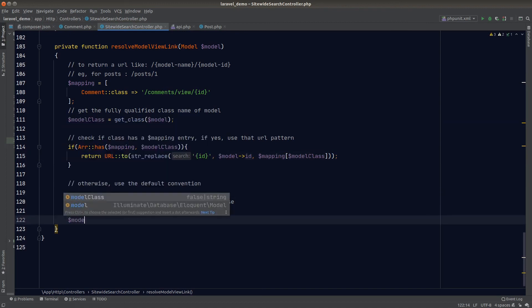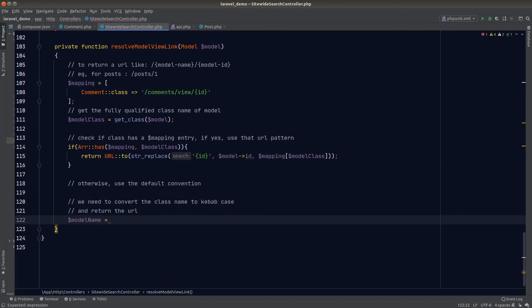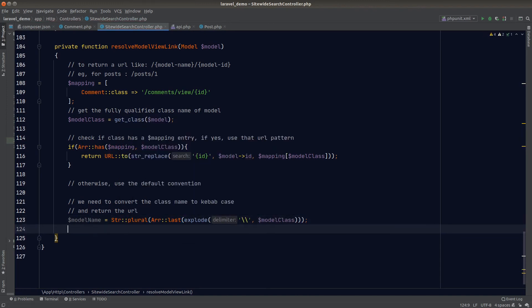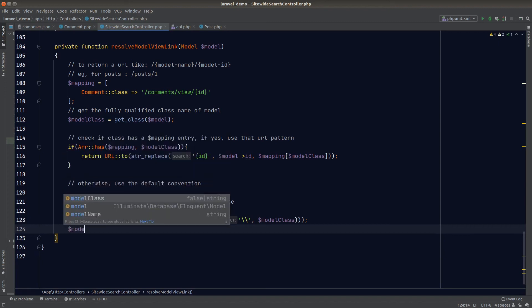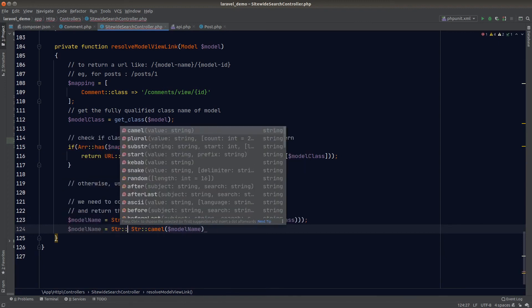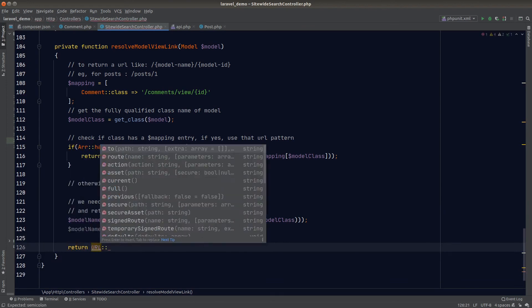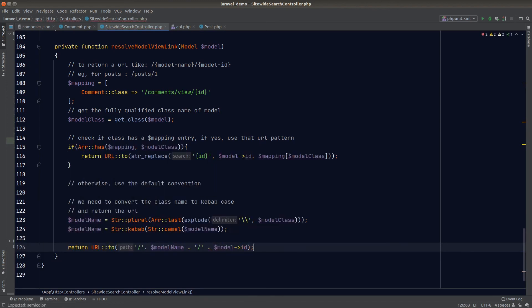For the default convention, we first extract the model name from the fully qualified class name by splitting on backslash and taking the last element, then pluralize it. To convert to kebab casing we first convert to camelCase and then to kebab — the reason is that the kebab helper works well with camelCase strings but not other casings, which can produce unexpected output.